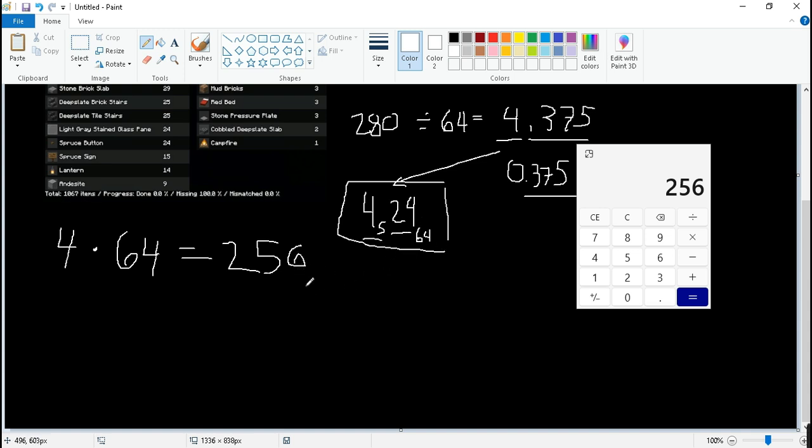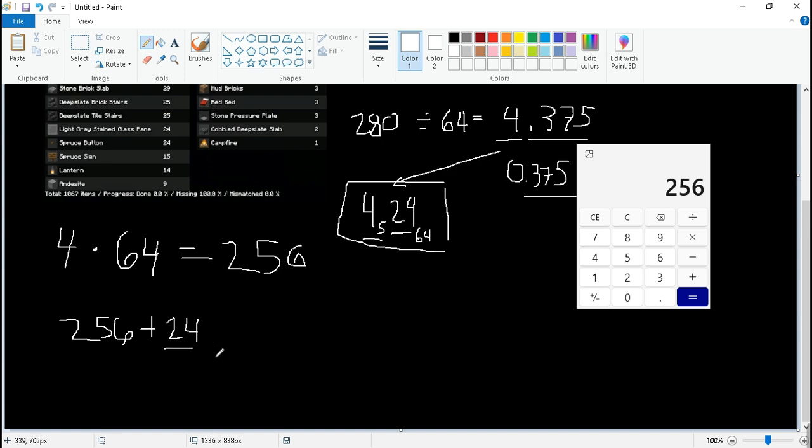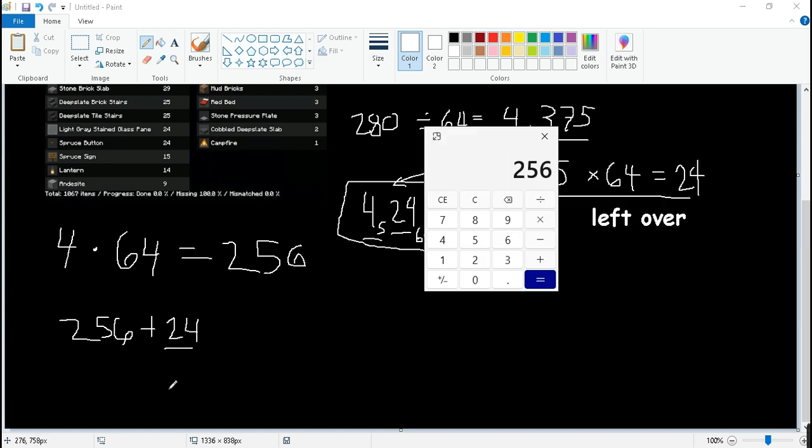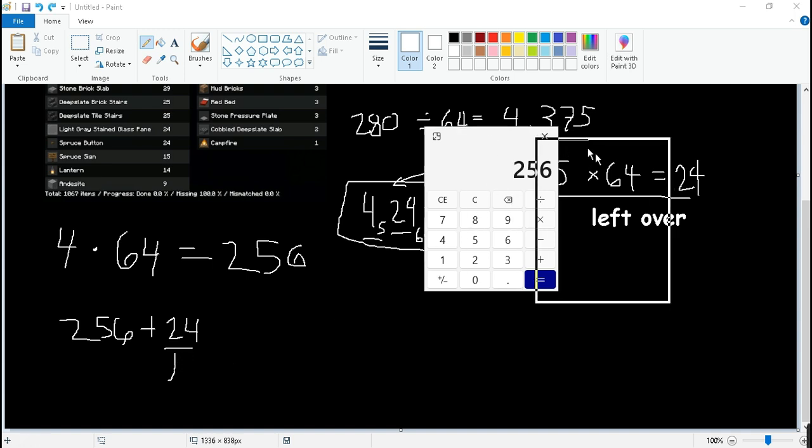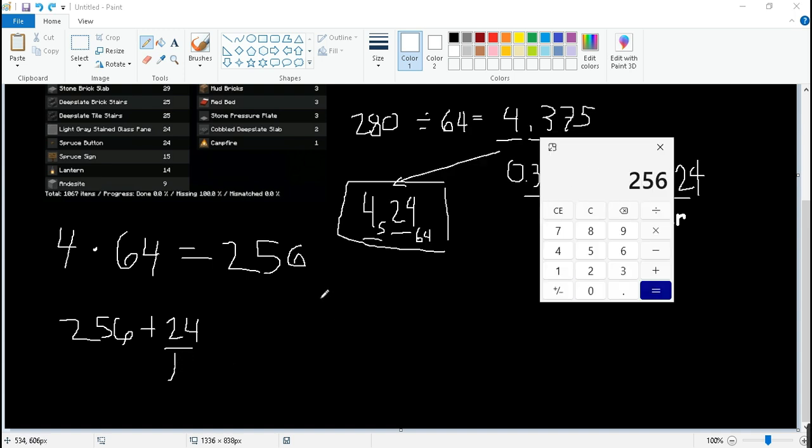And we take 24, we write 256 plus 24. Mind you that this is a leftover, it doesn't take up to a stack, so yeah.